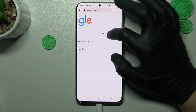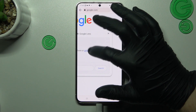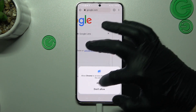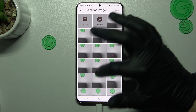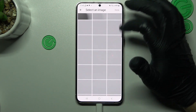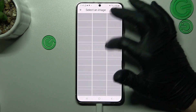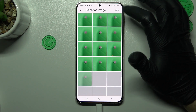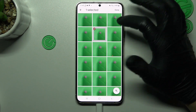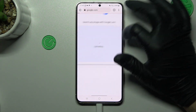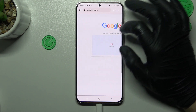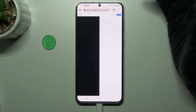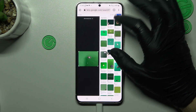Now just tap on the small camera icon and choose Upload a file. Allow permissions to your gallery and look for your photo, like before. I will choose that one, click done, and now we are looking for this image or a similar image in Google.